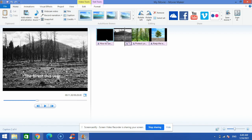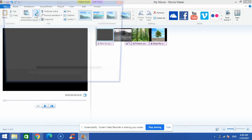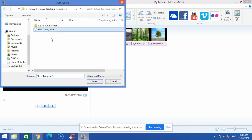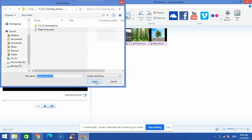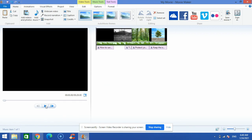Now I'll go to the Home tab, bring the slider to the beginning, and click 'Add Music'. I'll open an MP3 music file and the music is now added to my animated story. I'll play it to see how it looks.